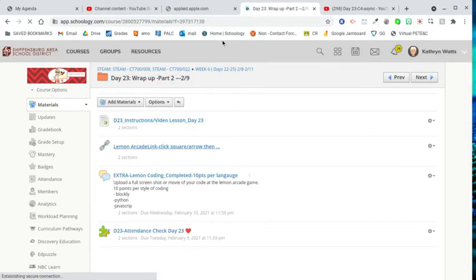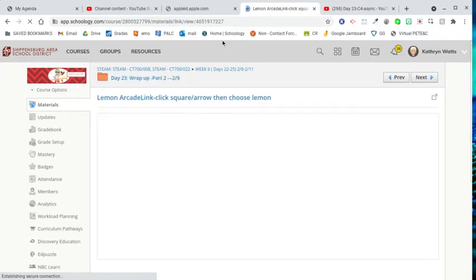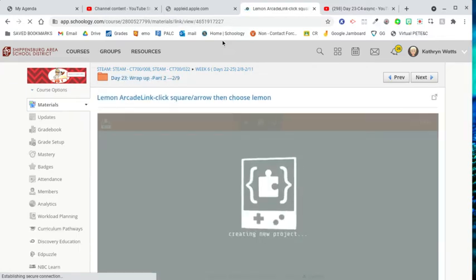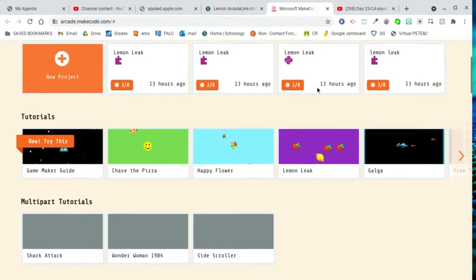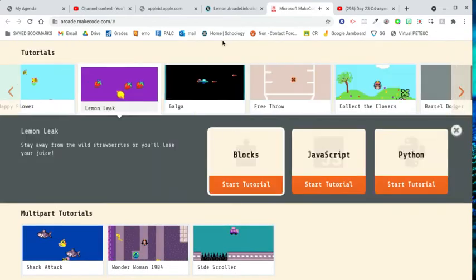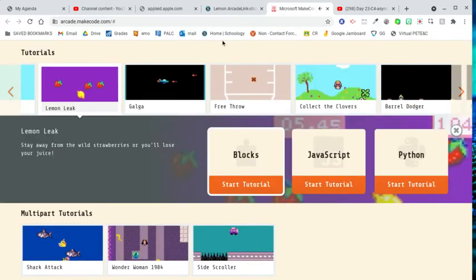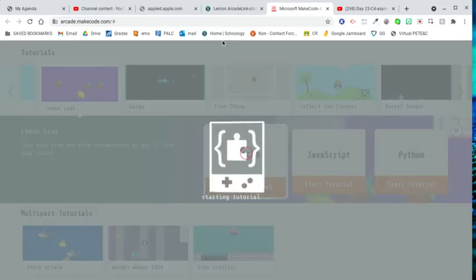I go to the lemon arcade link and I open it in another tab. I go to lemon leak and I choose one of the coding styles.